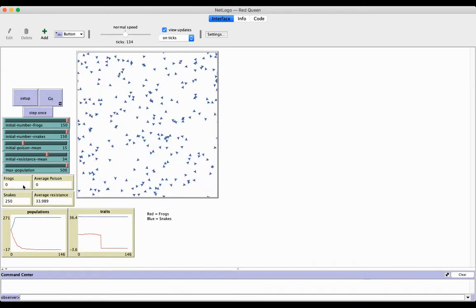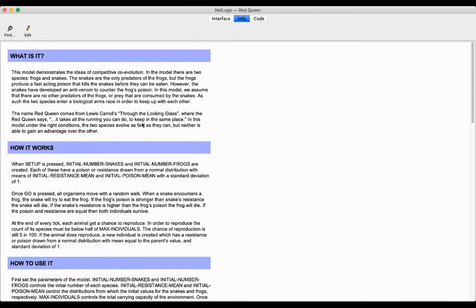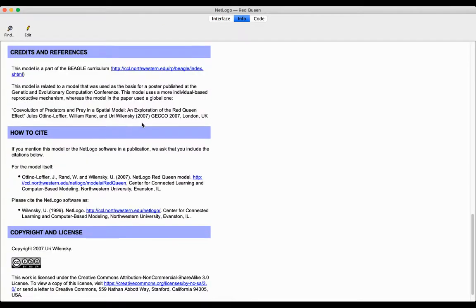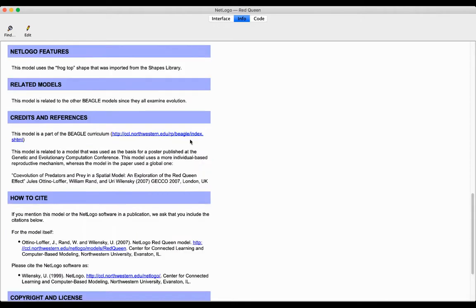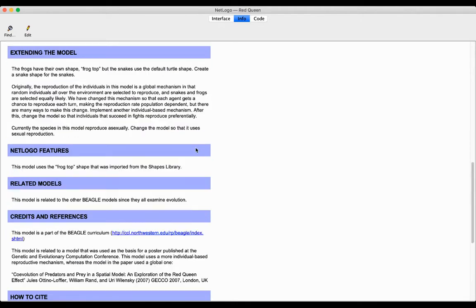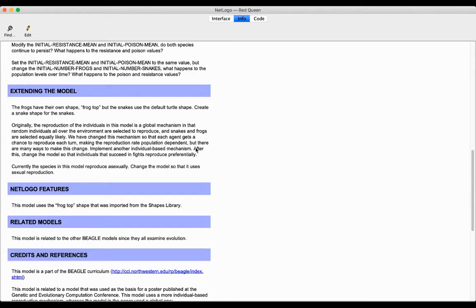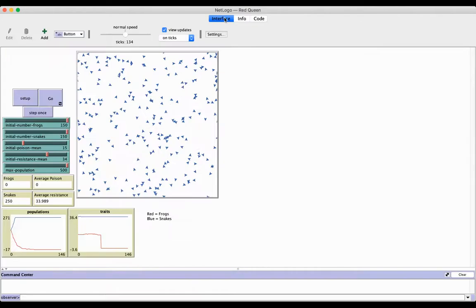So there's a whole bunch of things you could change here. It's always nice to look at this info. If you go down, it does give you some references that you can dig into, and there's lots of examples of this.